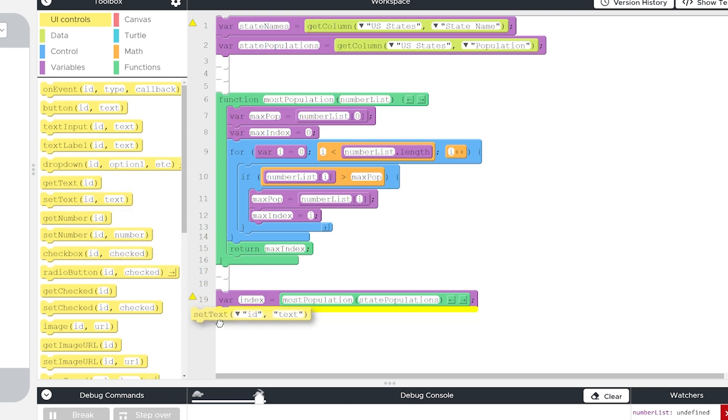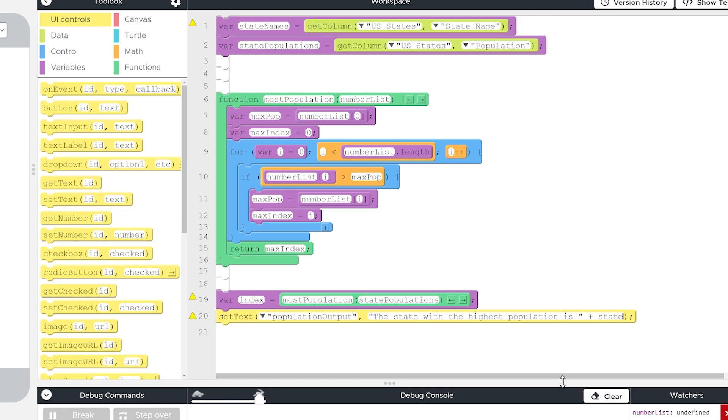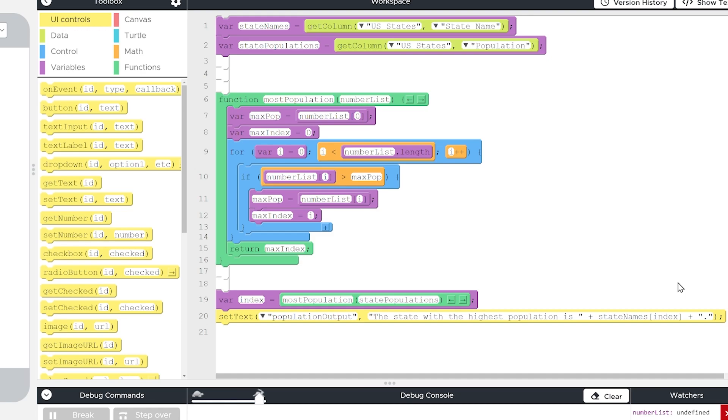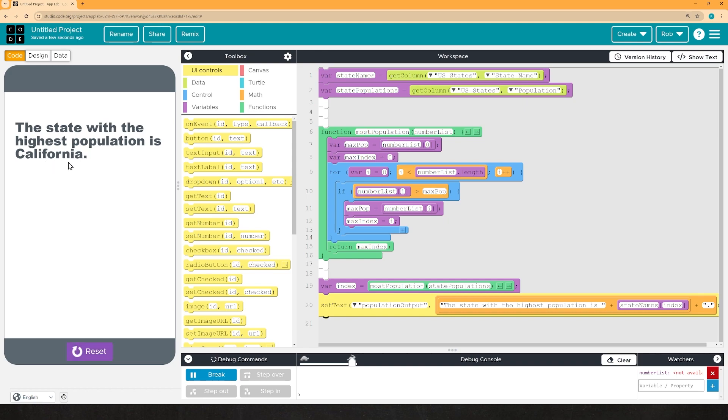Okay. And again, the thing that it's outputting is the index, not the population itself. So we'll grab a set text. And we're going to set the text of the population output to be the state with the highest population is. And we're going to put a space and the quotes. Then we're going to use, I think it's pronounced concatenation, where we're going to put a plus. And then we want to put the name of the state that meets that maximum index. So I'm going to say state names bracket index, not max index, because index is the variable that we're left with, right? Max index was a temporary variable inside the function. It doesn't exist anymore once the function is gone. So we've got this variable index, state names plus index. And then I'll put a plus and then a period in quotes. So now when I run this, it should say California, which makes sense. California does have the highest population.